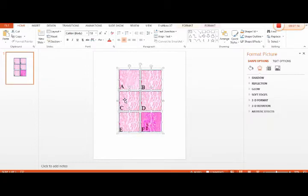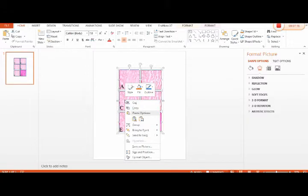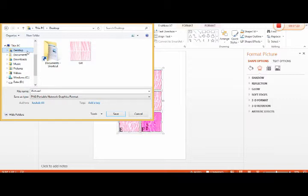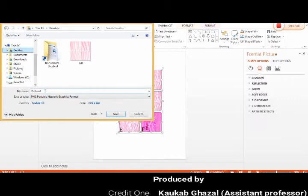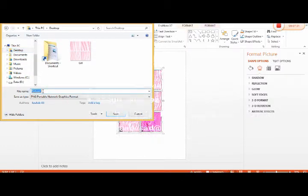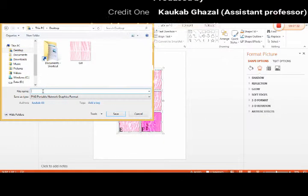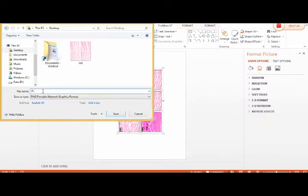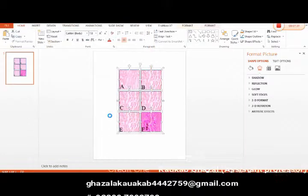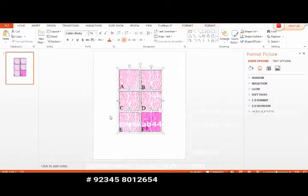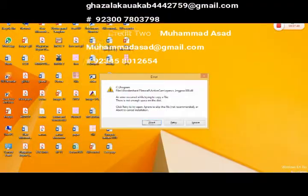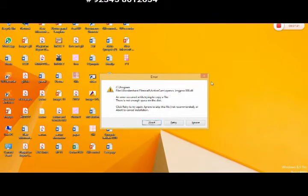Then right-click and select the option Save as Picture. For example, we just want to save this picture to the desktop. Select the desktop or documents, whatever you want. Give this a name, just like V1, and then save.